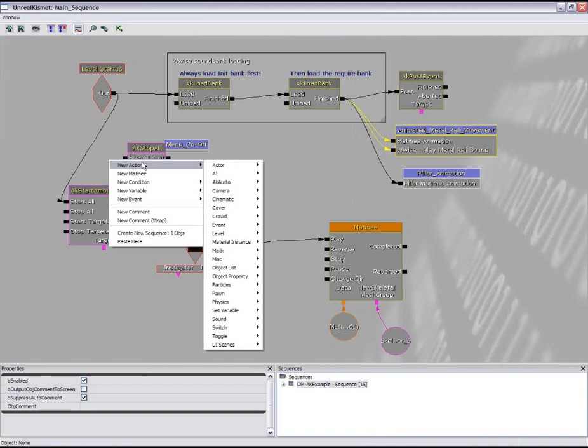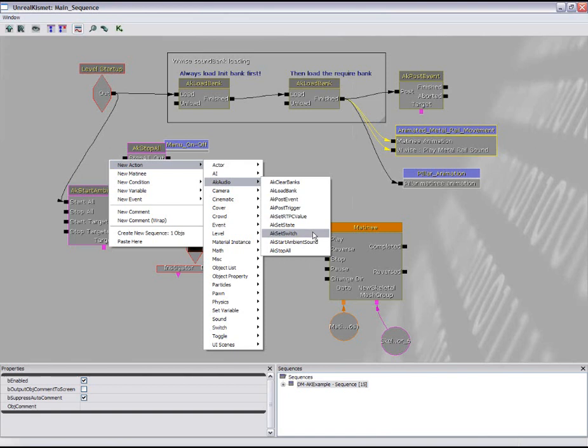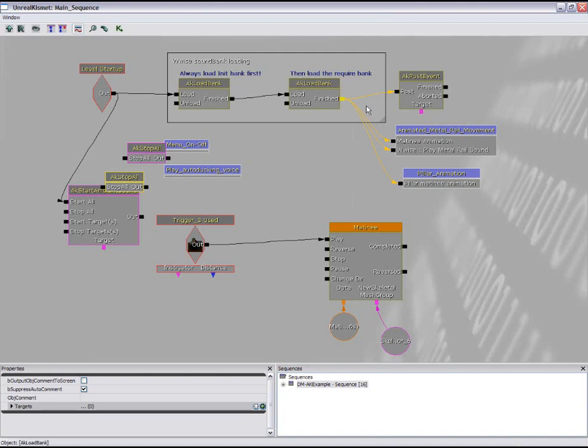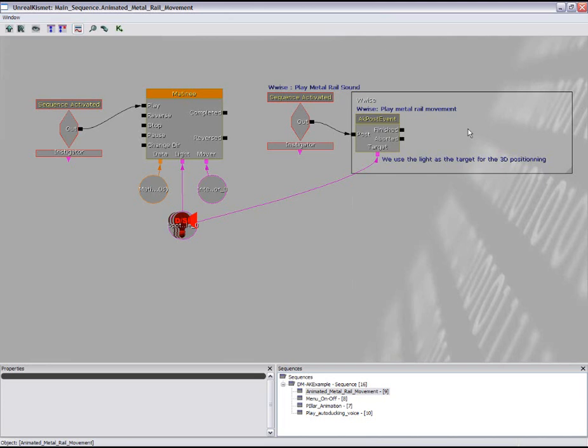Here we can see WISE events contained in individual sequences. If we open the animated metal rail movement sequence, here we can see how we can easily map the position of a moving light to the 3D positioning of the corresponding sound. Let's look at the result in the example game.